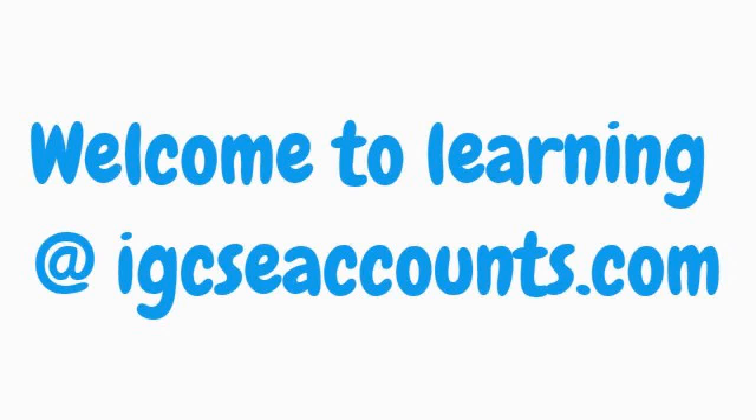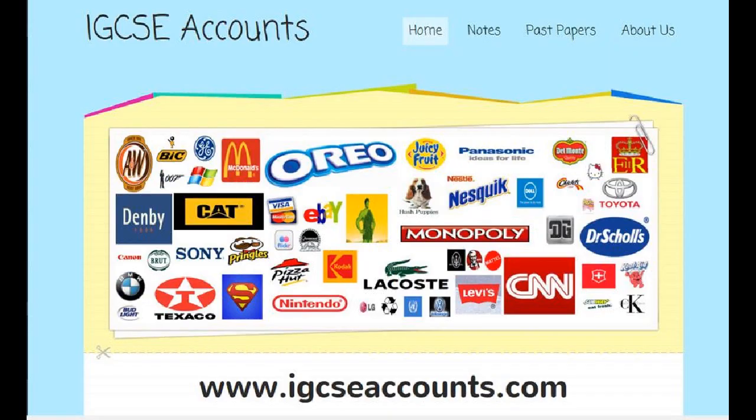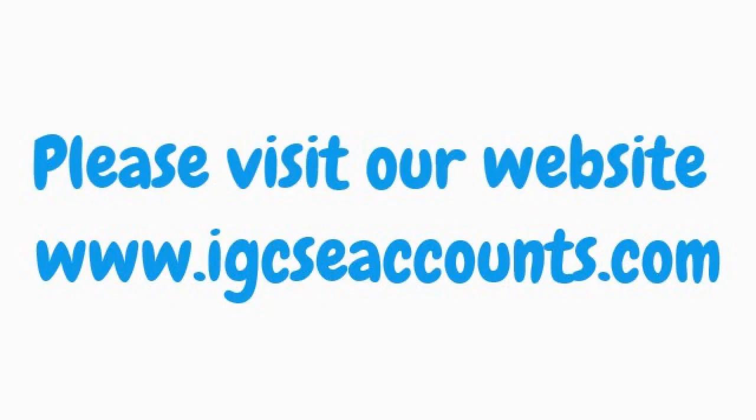Hello fellow accountants. Welcome to learning at IGCSE accounts dot com. Please do visit our website at www dot igcseaccounts dot com.